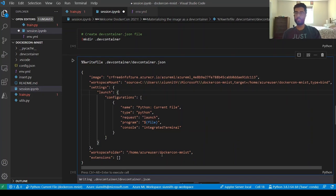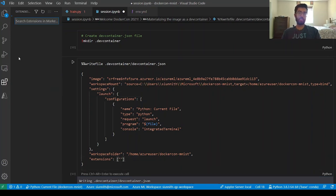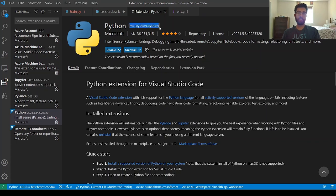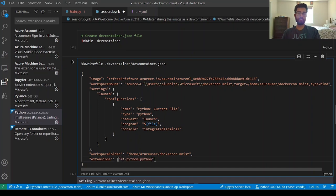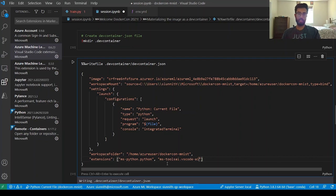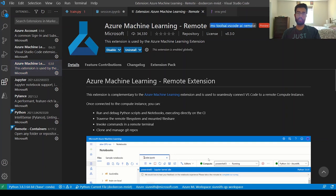I can also add VS Code-specific settings — like creating a debug configuration beforehand — and specify a working directory in the container: the home Azure user and dockercon-mnist path. Then I can specify extensions I want installed. I'll go to the extension marketplace and add the Python extension and the Azure Machine Learning extension, along with the Azure ML remote extension, to install in that VS Code instance inside the container.